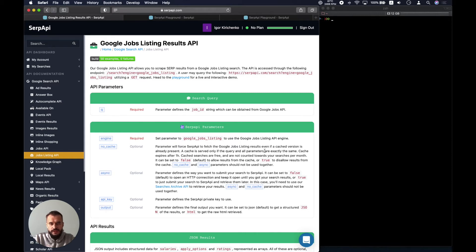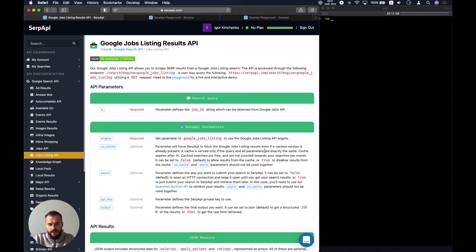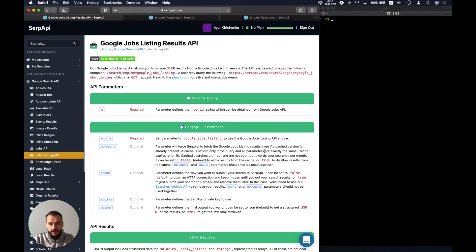Hello. Recently we have added the Google Jobs Listing Results API, and the reason is the regular Google Jobs API will miss some viable parts like the salaries, apply options and ratings for the individual listing.